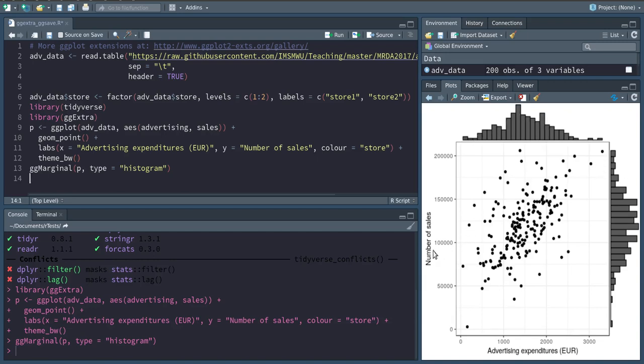So this is a very nice way to visualize a lot of things in a single plot.